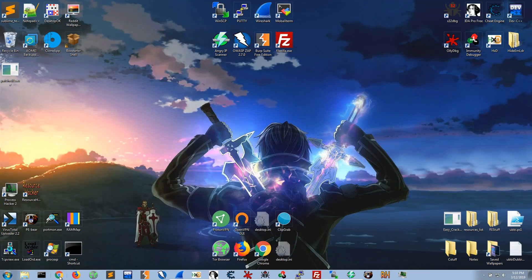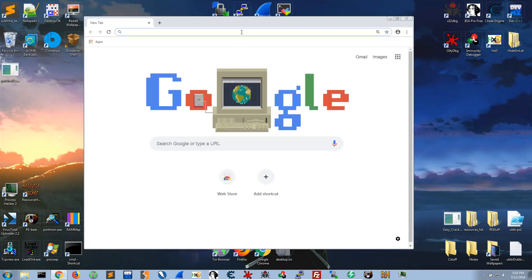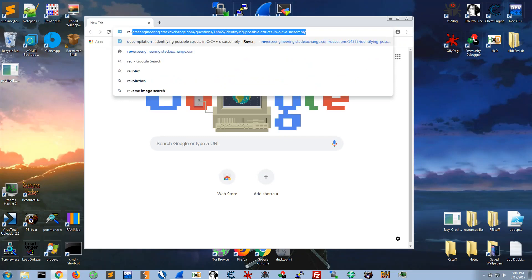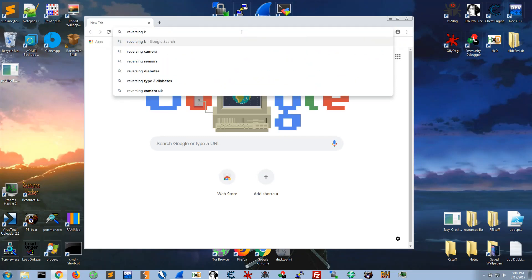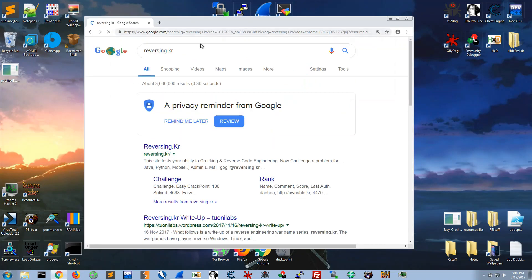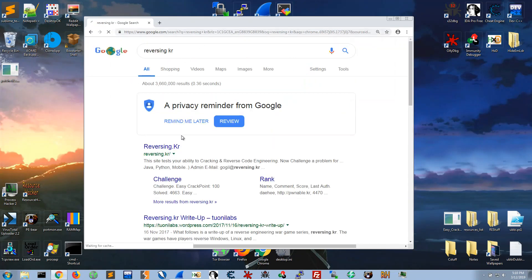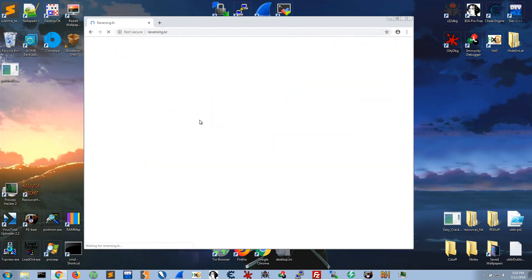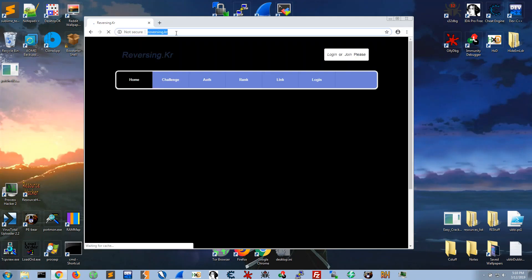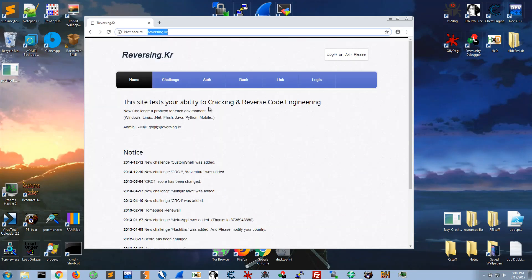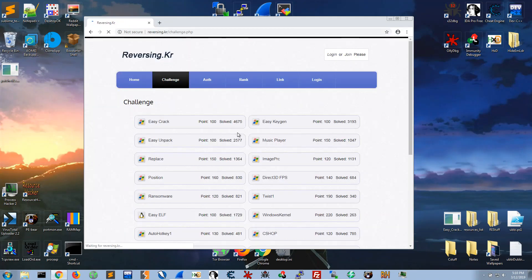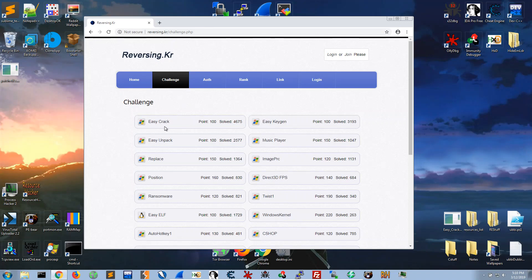So I'm just going to see if I could find it for you guys on this site and the challenge, and I think it's this, it's the first one, easy crack.